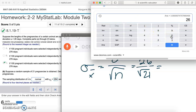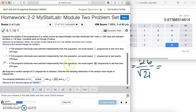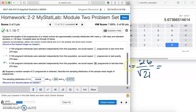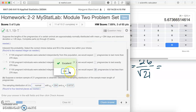So we have 26 divided by the square root of 21, which equals 5.6737 when we round to four decimal places. So our new standard deviation is 5.6737. You'll see that six rounds up to a seven. Let's check our answer. Excellent.